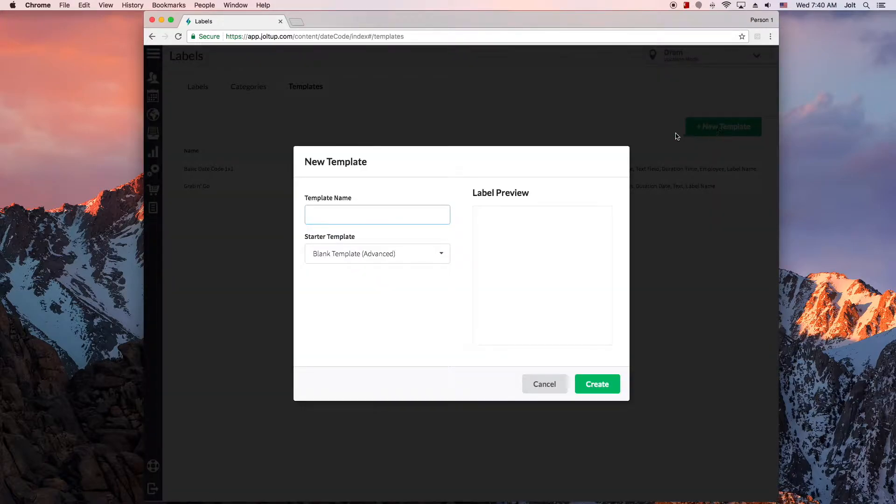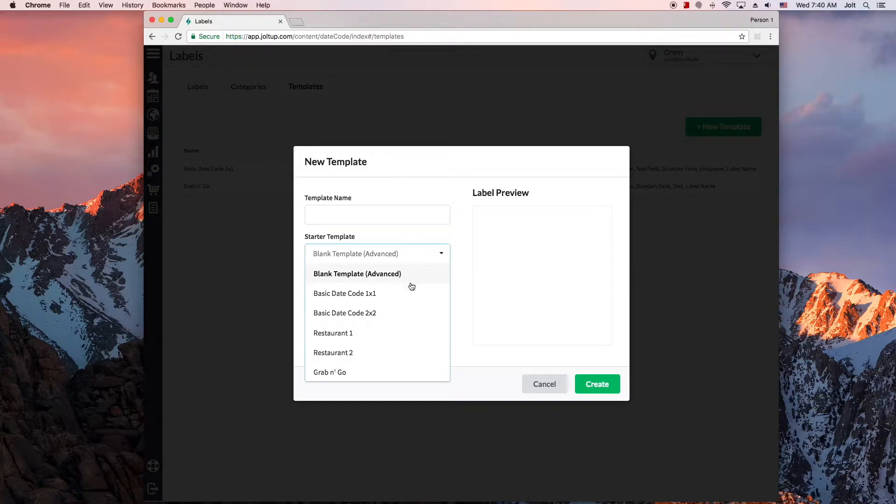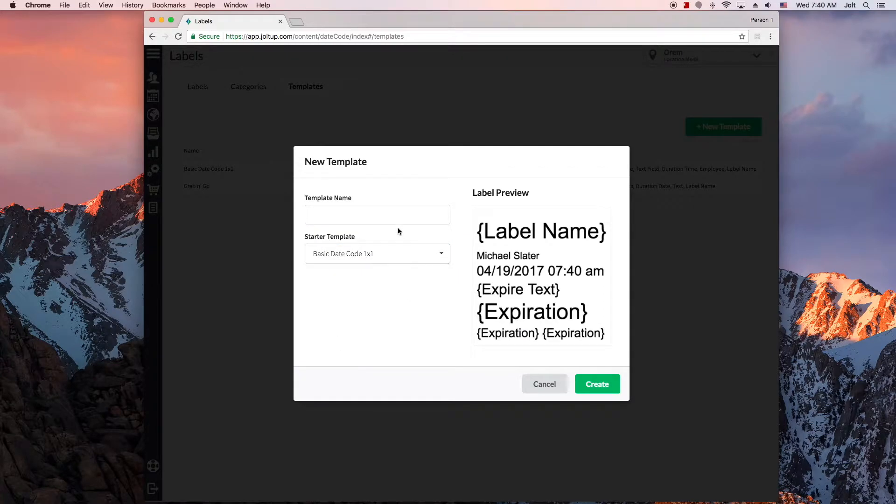Selecting add new template here, I can create a new template from scratch, which is not recommended until you've had some orientation first, or you can take one of the starter templates that Jolt provides for you. So let's take a basic 1x1 template here.